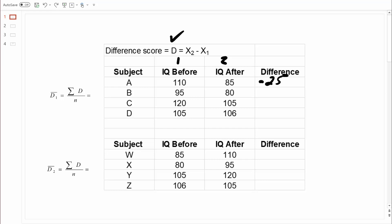Looking at a second example, IQ went down again from time one to time two. Taking the value at time two, 80, subtract the value at time one, 95, we get negative 15. A third example: 105 minus 120 gives another negative 15. Using this formula, we get a negative number when values decrease from time one to time two, and a positive number when values increase. In the last example, the IQ score went up — 106 minus 105 equals an increase of just one point.